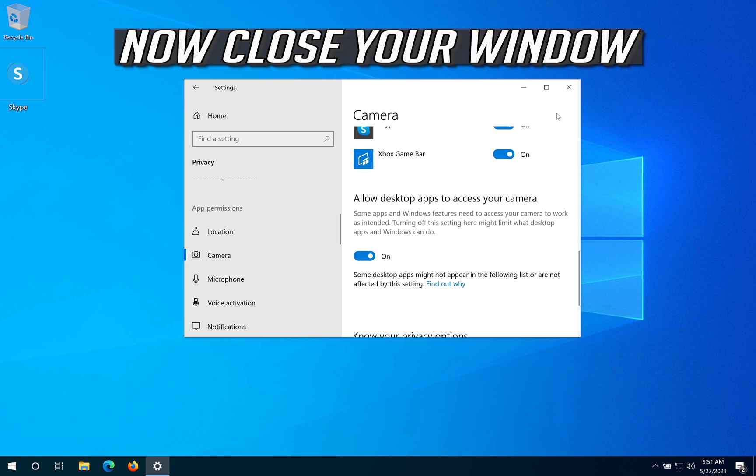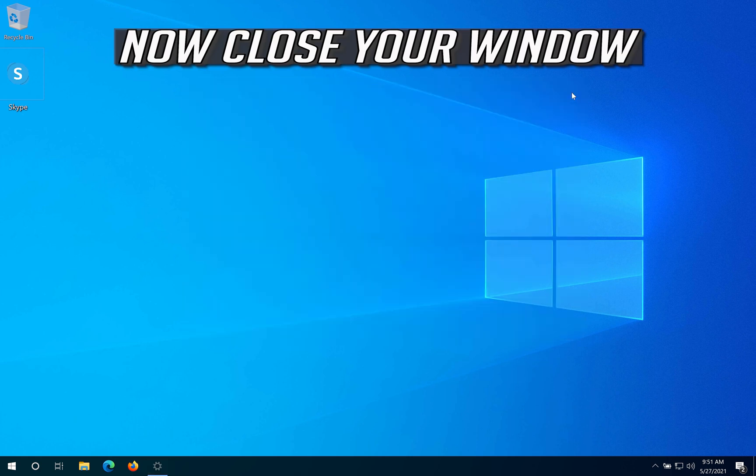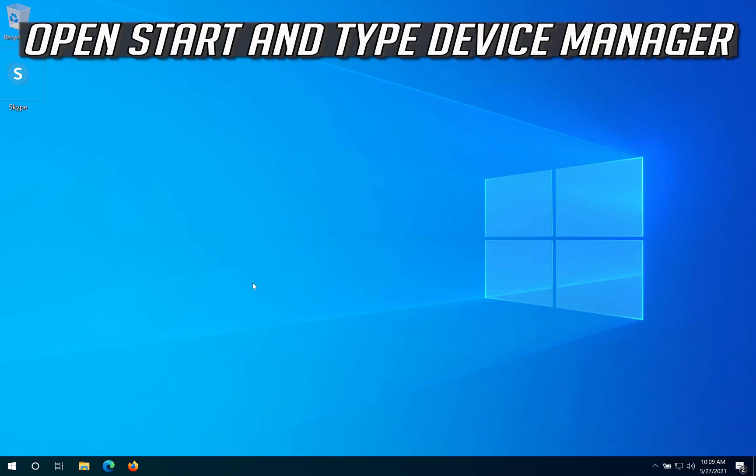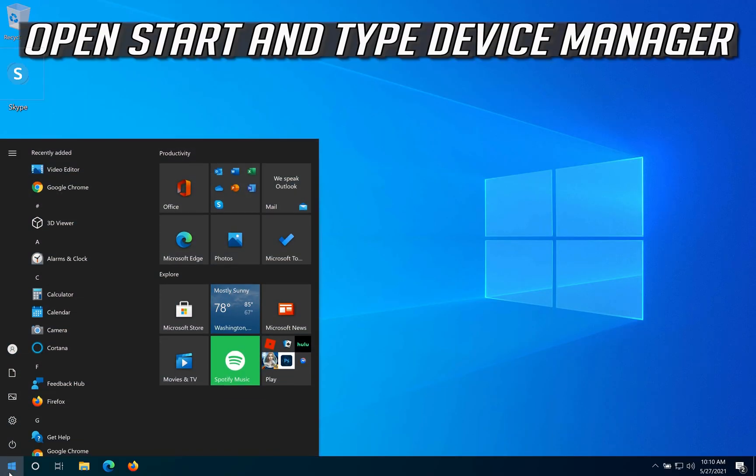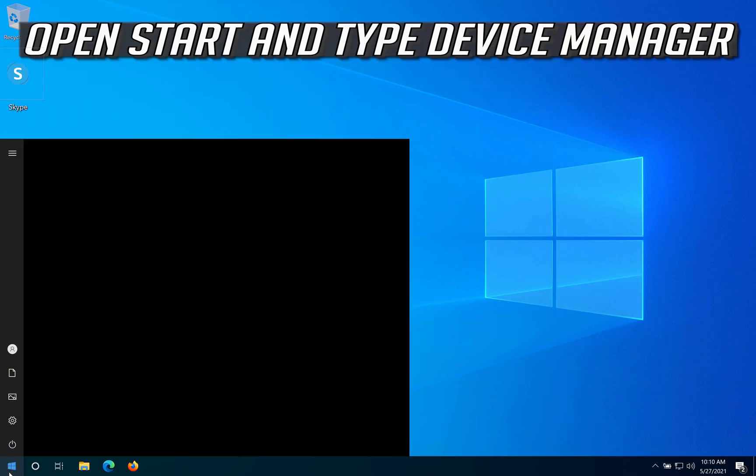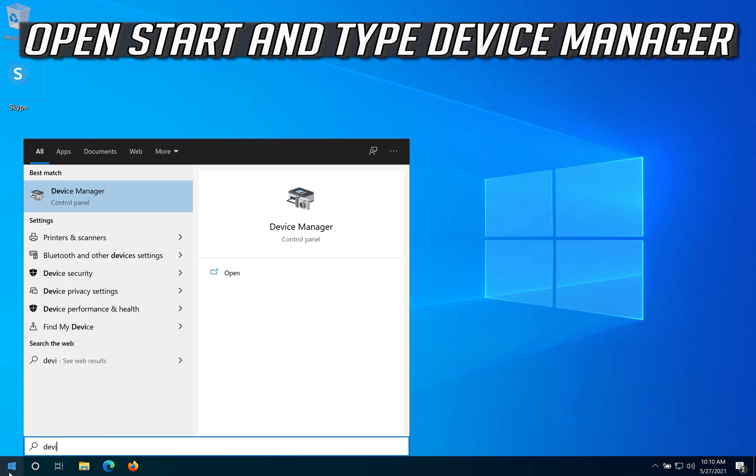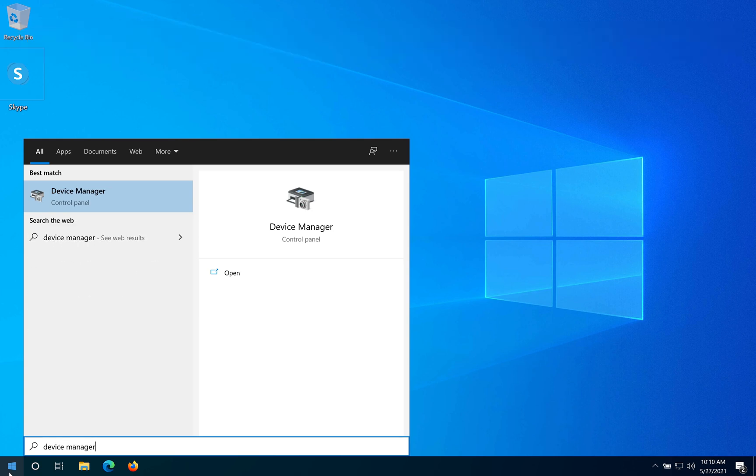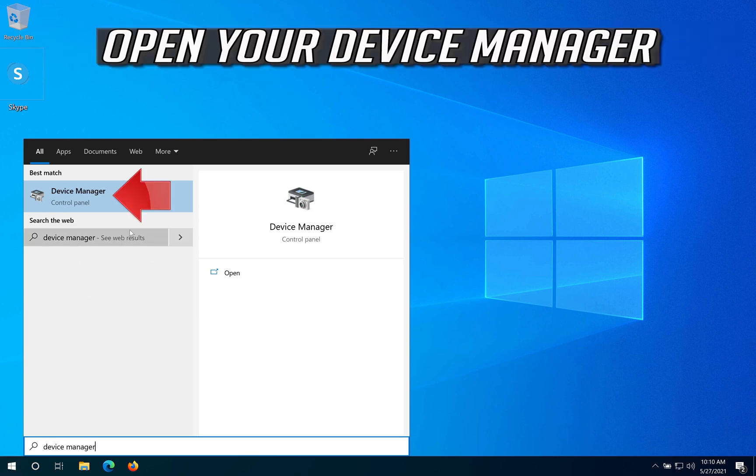Now close your window. If that didn't work, open Start and type Device Manager, then open your Device Manager.